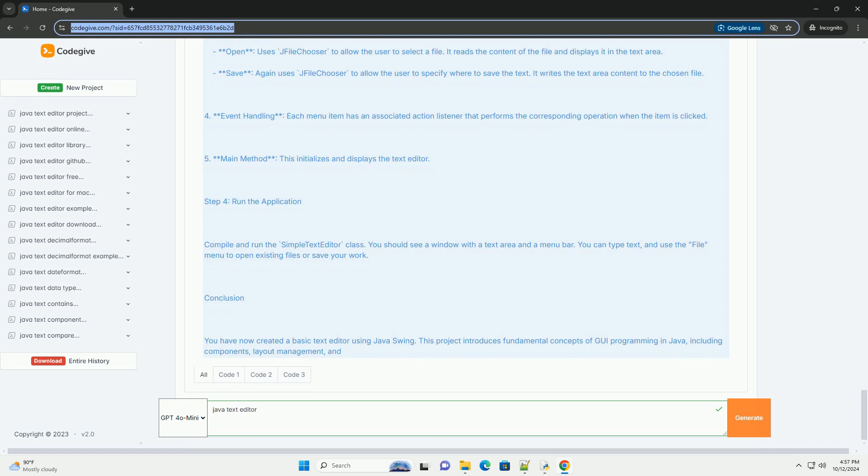Step 4: Run the application. Compile and run the SimpleTextEditor class. You should see a window with a text area and a menu bar. You can type text and use the file menu to open existing files or save your work.